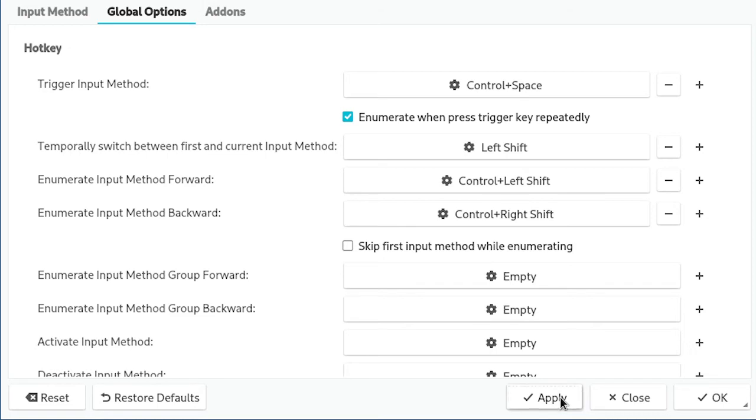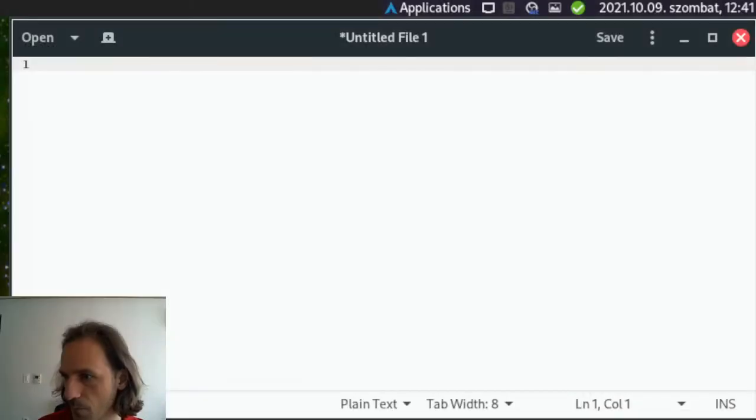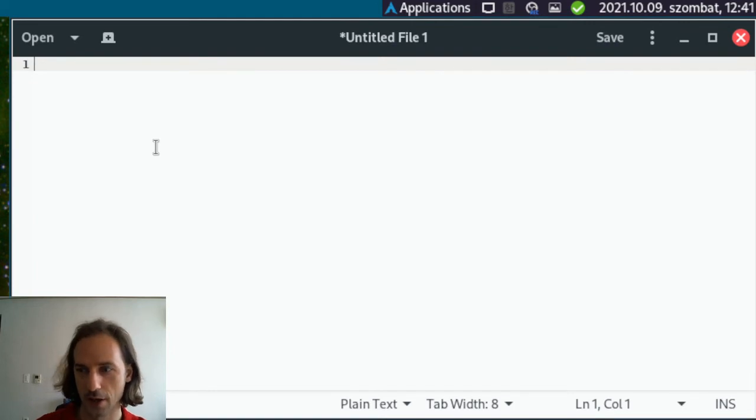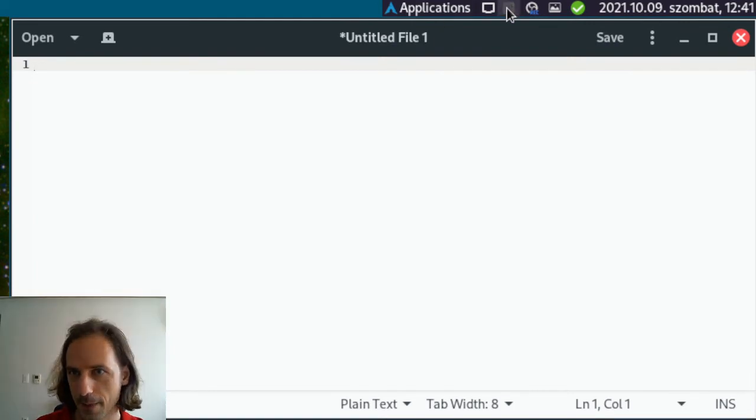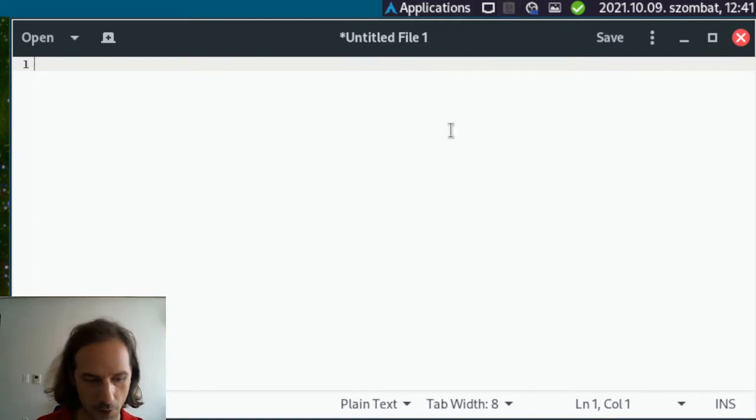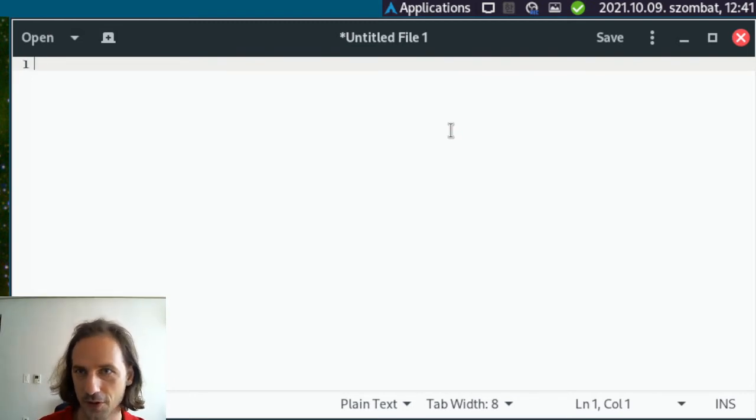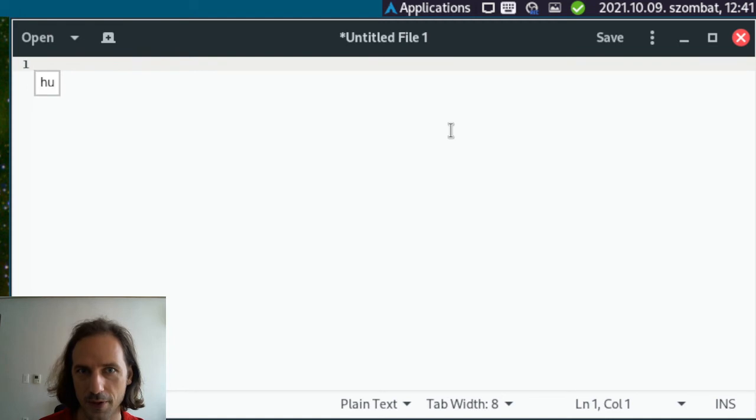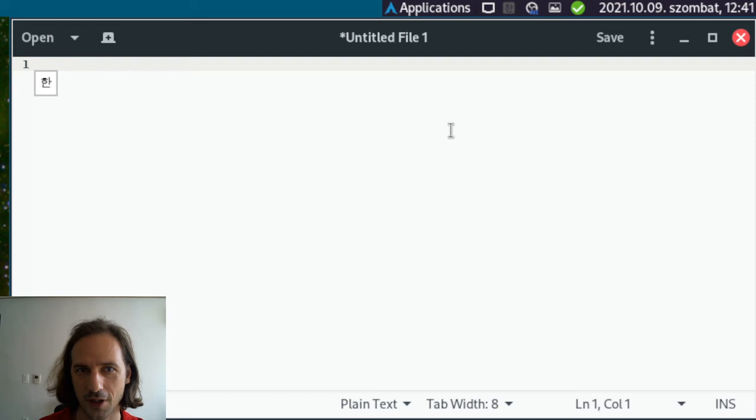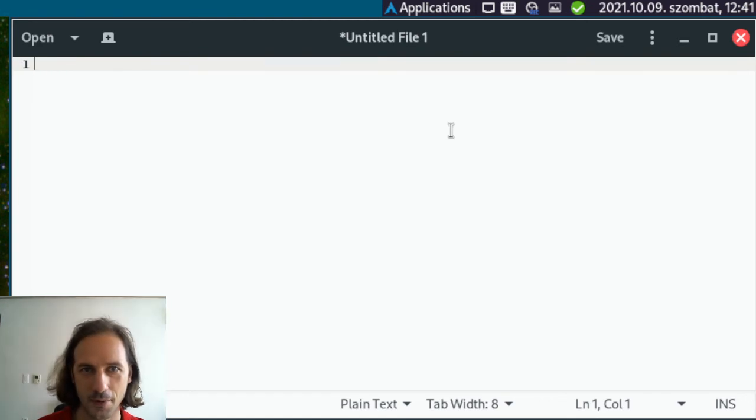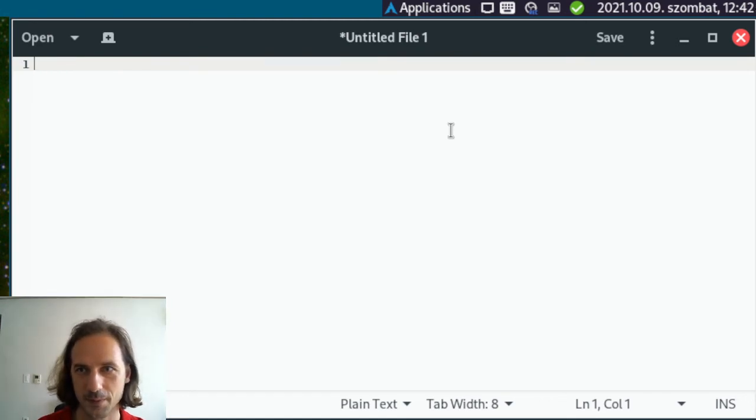Let's apply all these changes and take a look how this works. Now I think I am in Korean mode. I can press ctrl space and now I'm in Hungarian mode. By pressing ctrl space I switch between Hungarian, Russian, Korean. It switches through all of them.